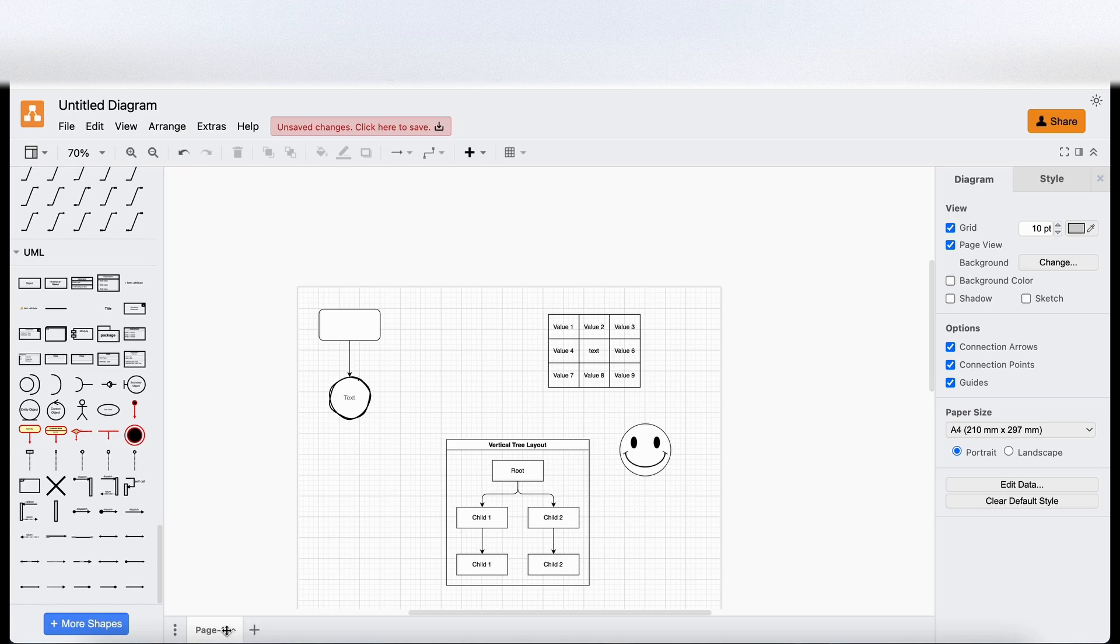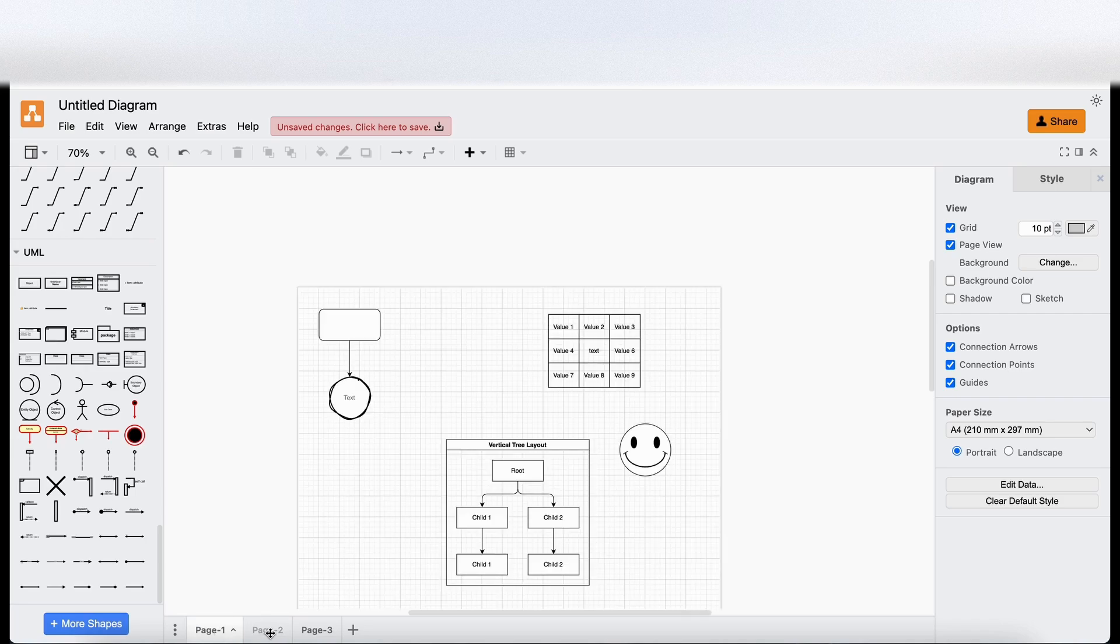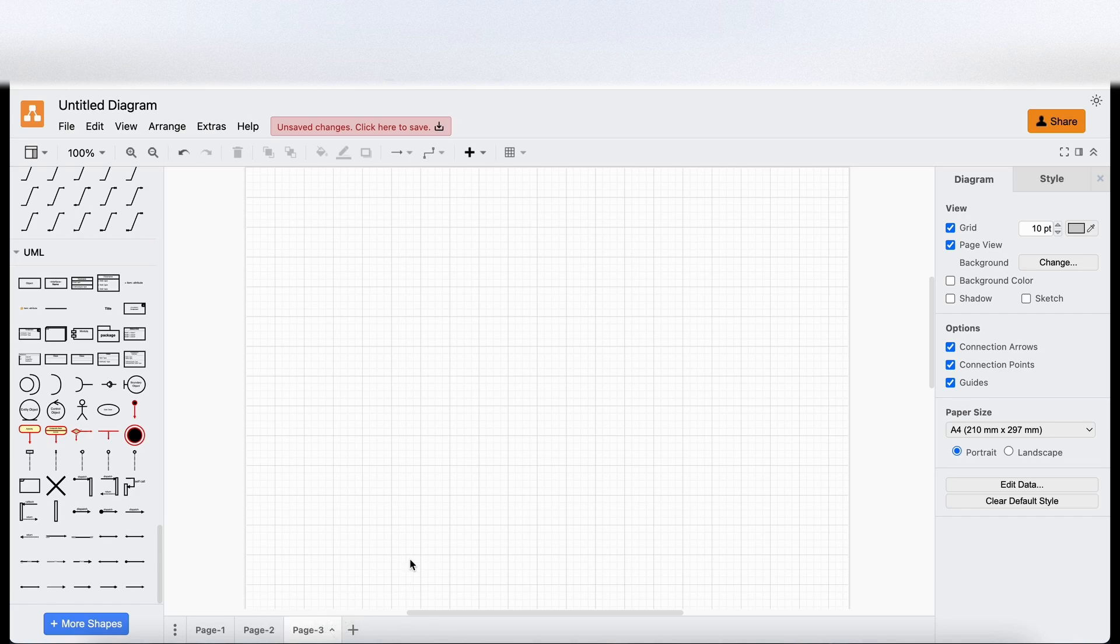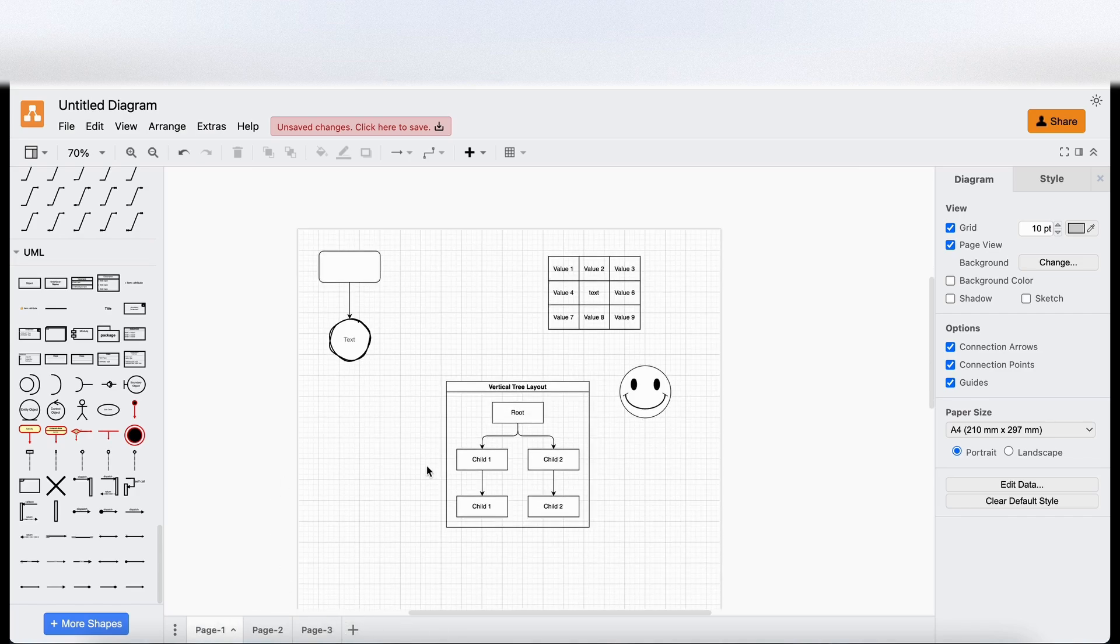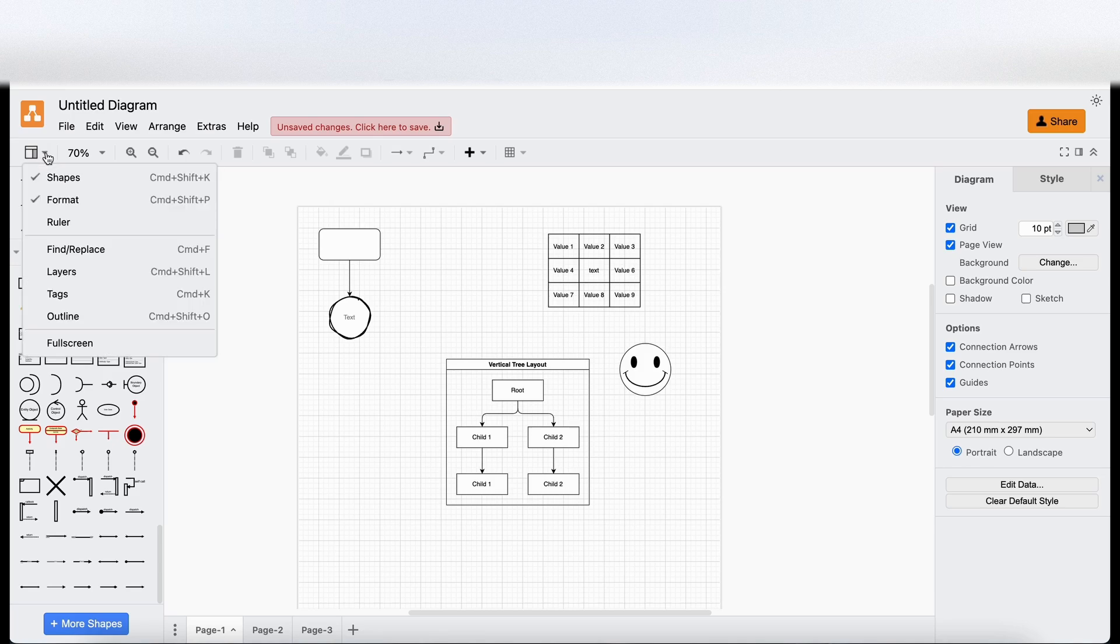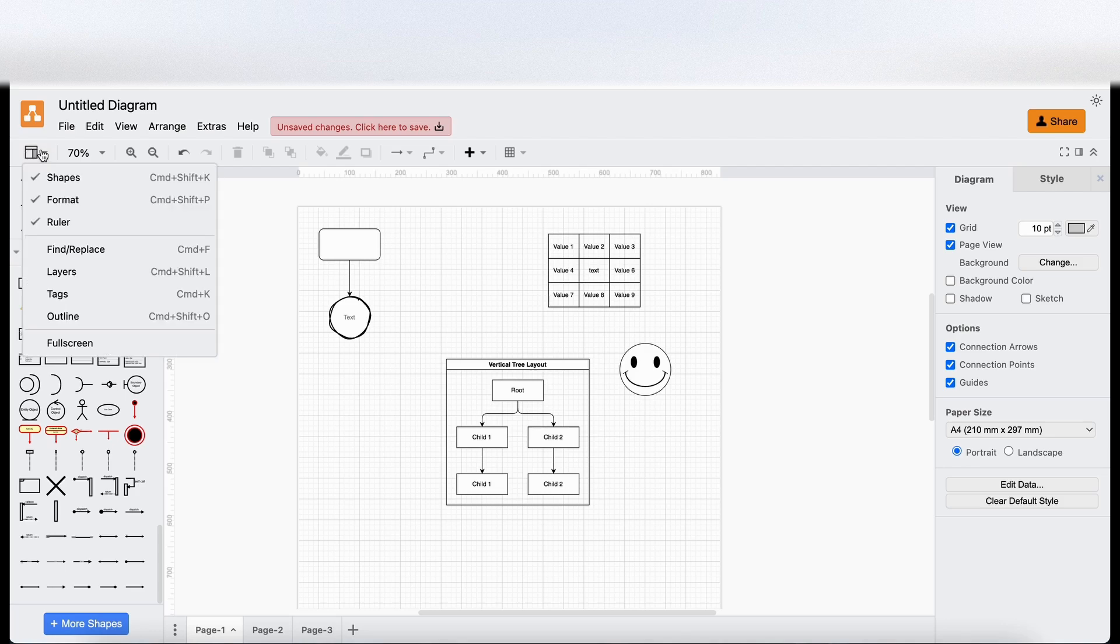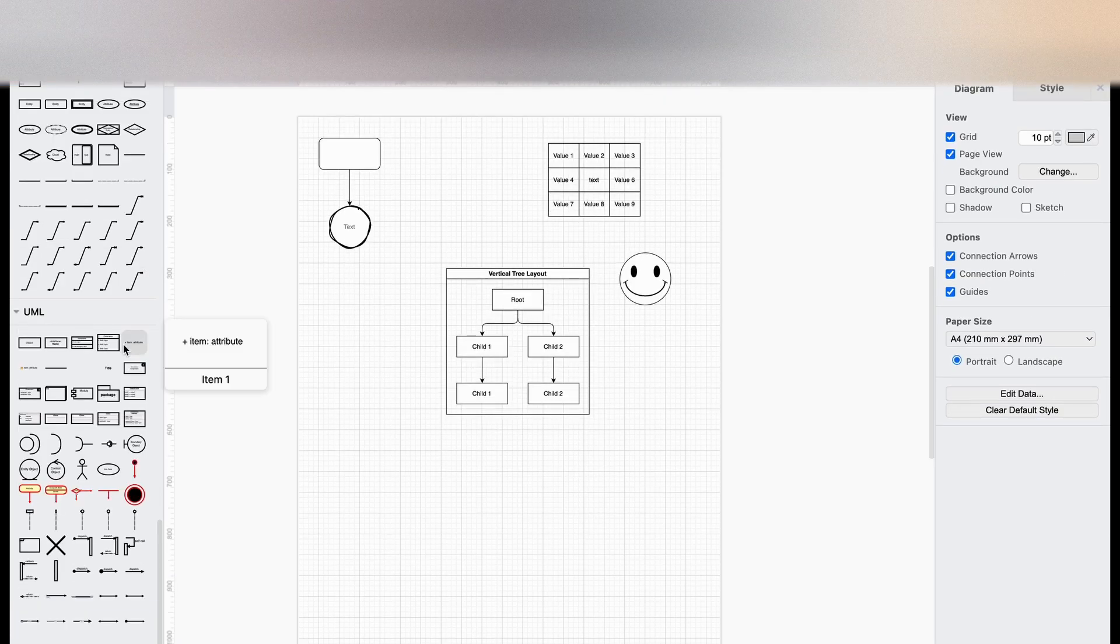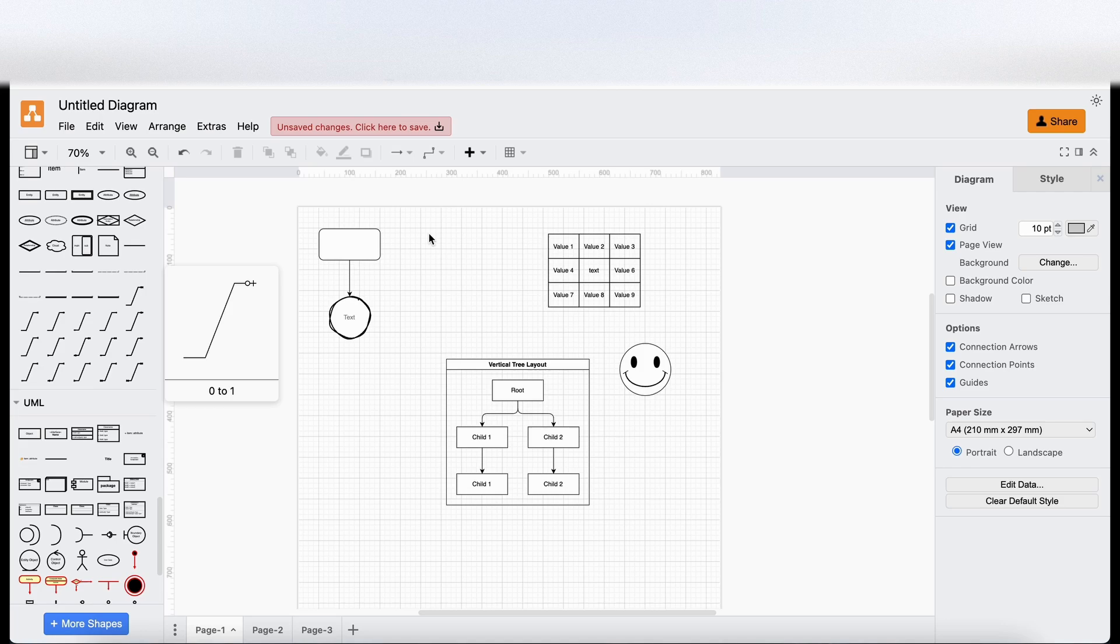By the looks of it, it seems to be, yeah, so if you click on the plus here at the bottom, it creates different pages. I guess this is kind of like Excel, where it just adds tabs to the bottom of the screen. So that's good. So you can have different pages for different designs. And then up here, we've got, I guess we can add a ruler. So again, that's kind of similar to Figma. Find and replace, we've got layers, tags, outline, full screen. So that's full screen. Makes it a bit easier to see everything, which is good.